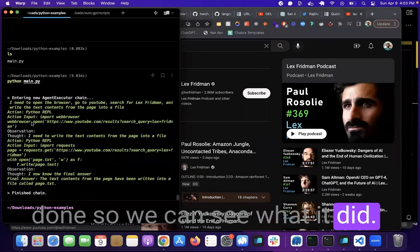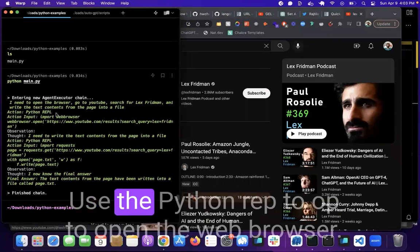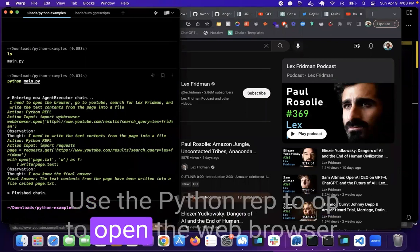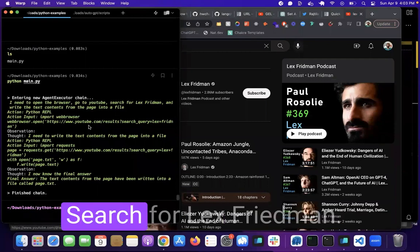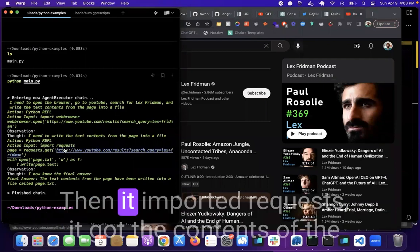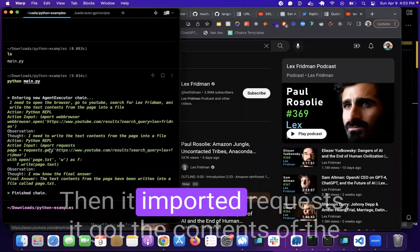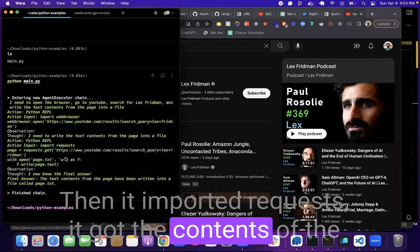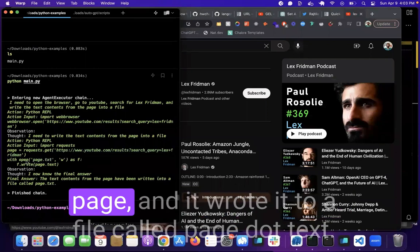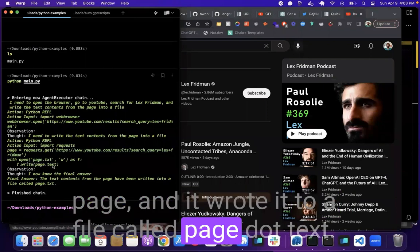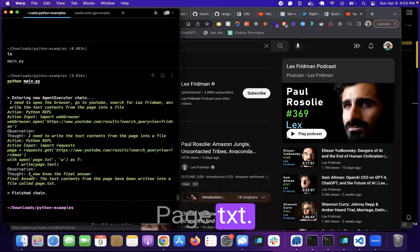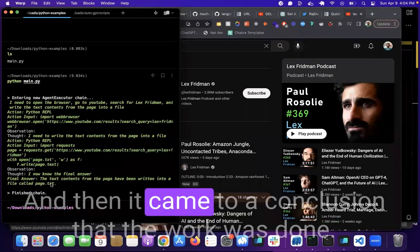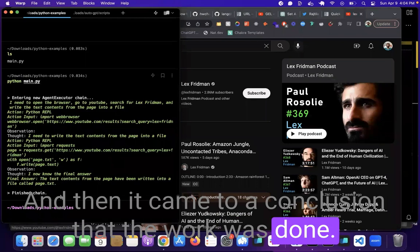So we can see what it did. It used the Python REPL to open the web browser, go to YouTube for Lex Friedman, search for Lex Friedman. Then it imported requests, got the contents of the page and wrote it to a file called page.txt, and then it came to a conclusion that the work was done.